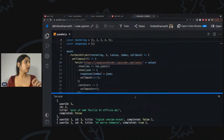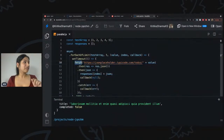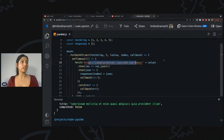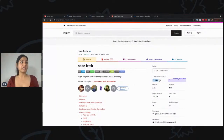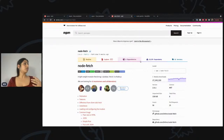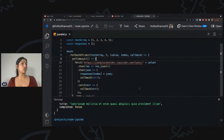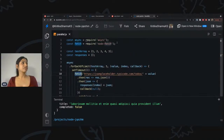I should also mention the fetch method I used to fetch the API URL — it's from the npm library node-fetch, which is pretty huge with around 17 million downloads per week. You can just npm install node-fetch and then use the fetch method after requiring it.